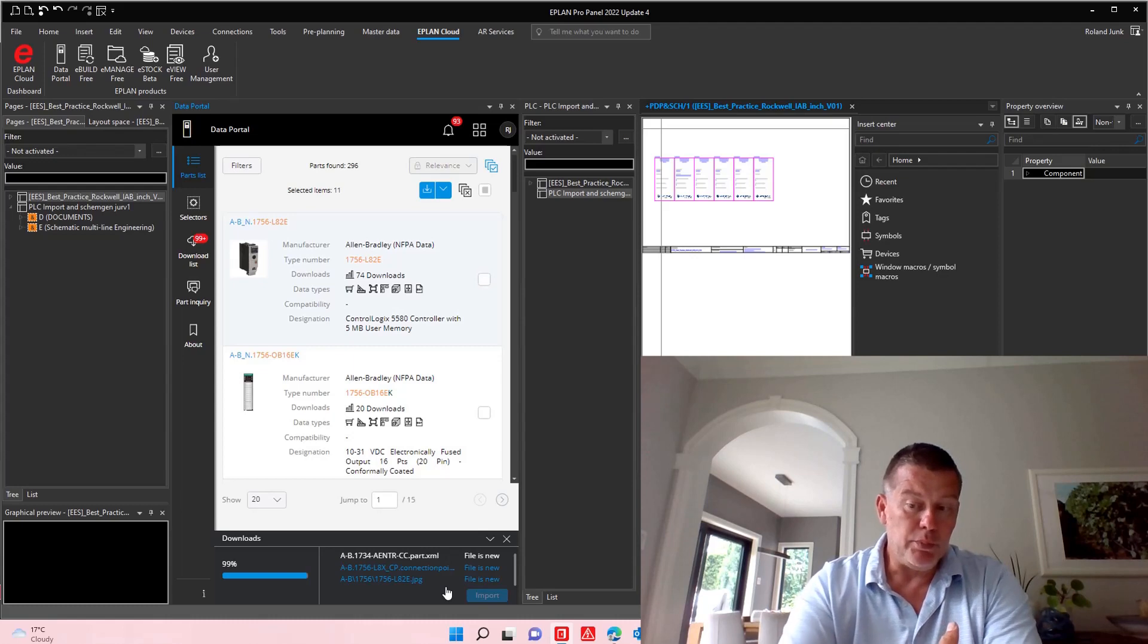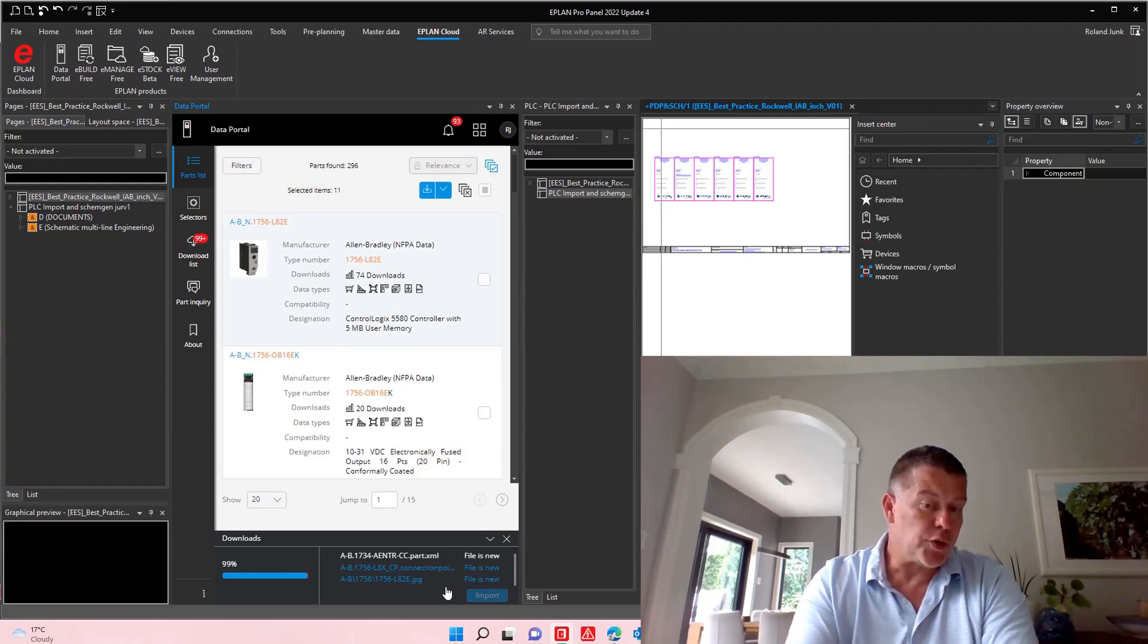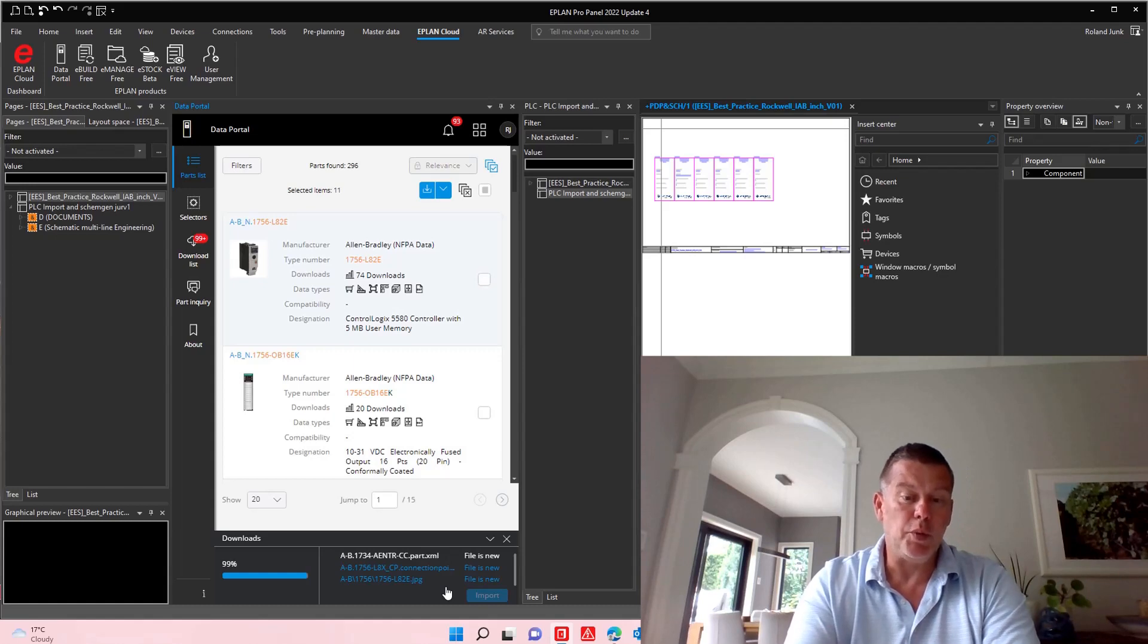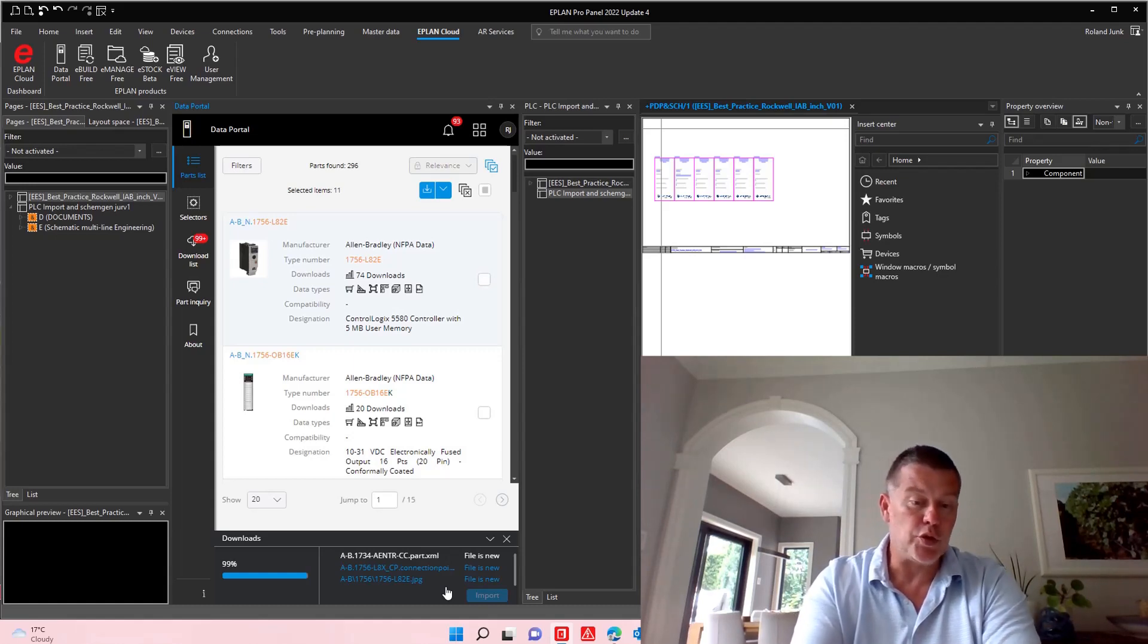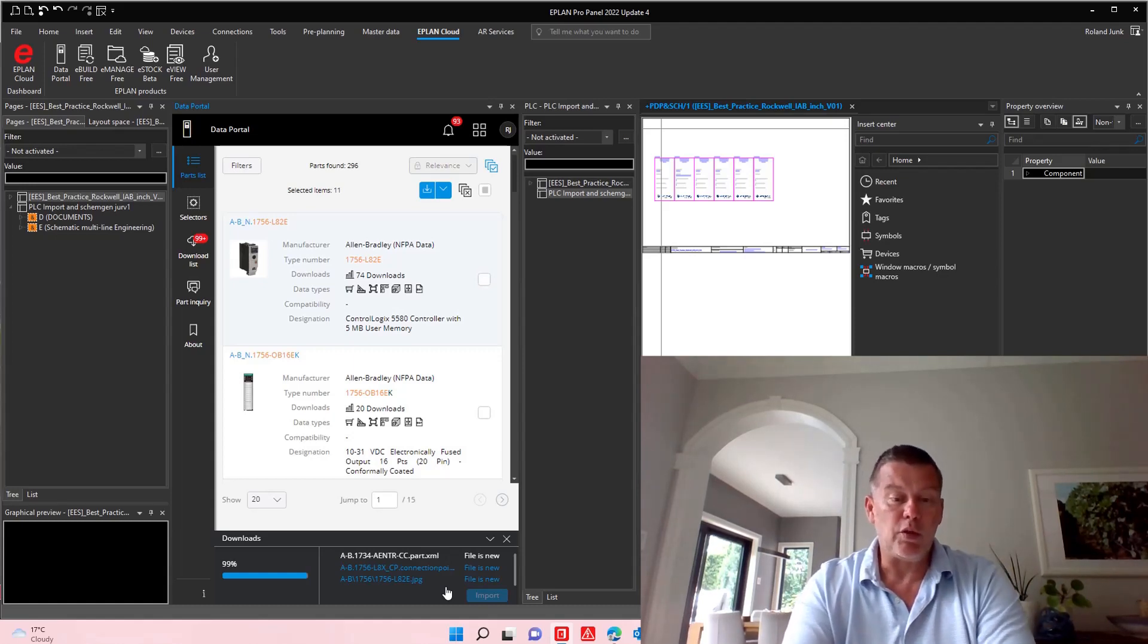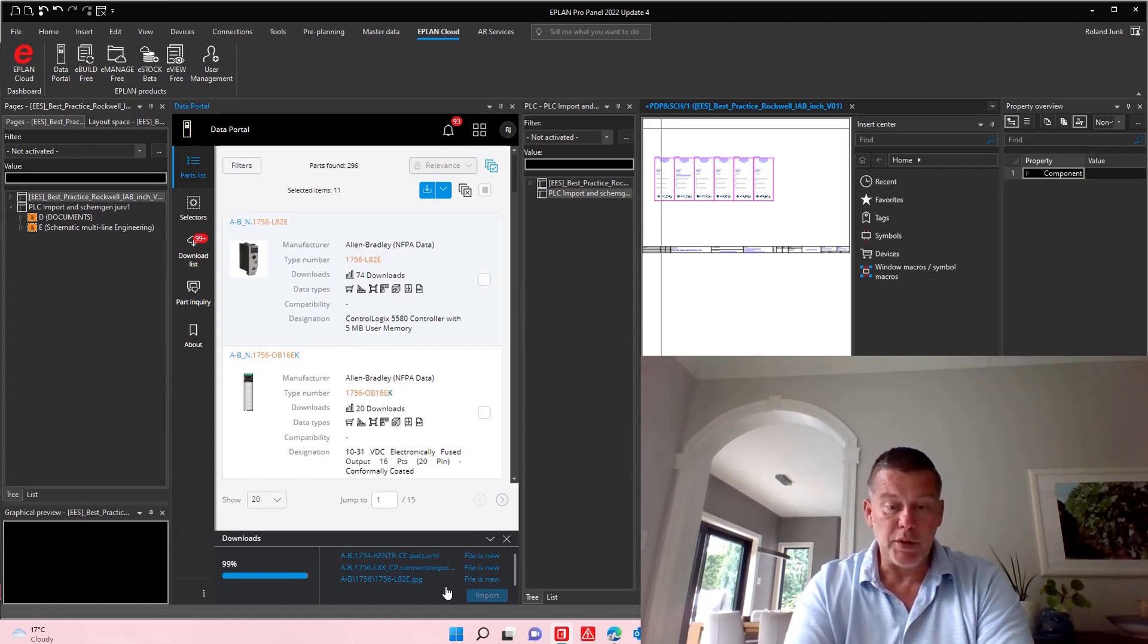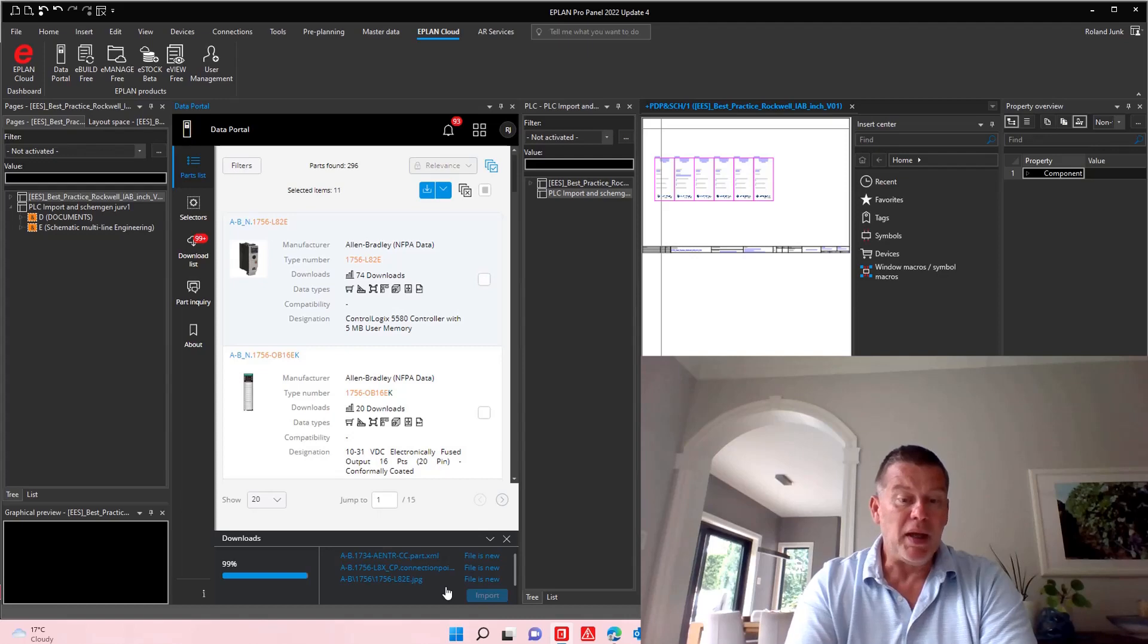So I'm very close to be finished here, 99%. So it's actually quite fast for 15 components, 3D macros, 2D macros, everything ready for me to use it straight up in ePlan.